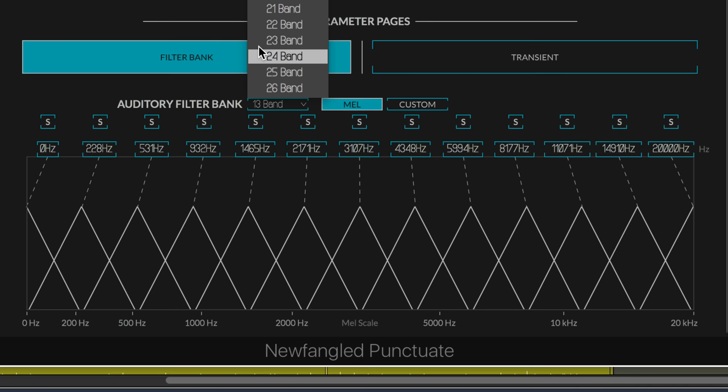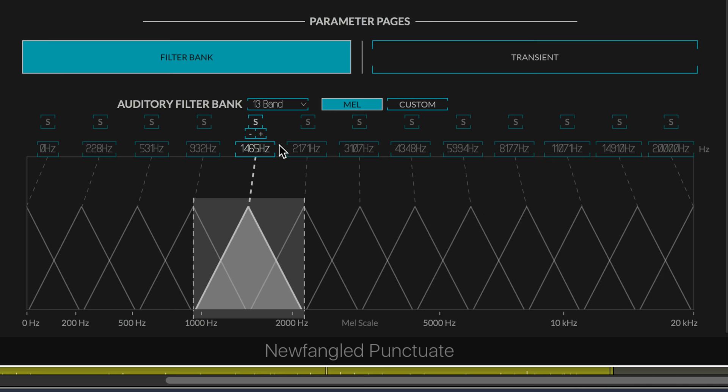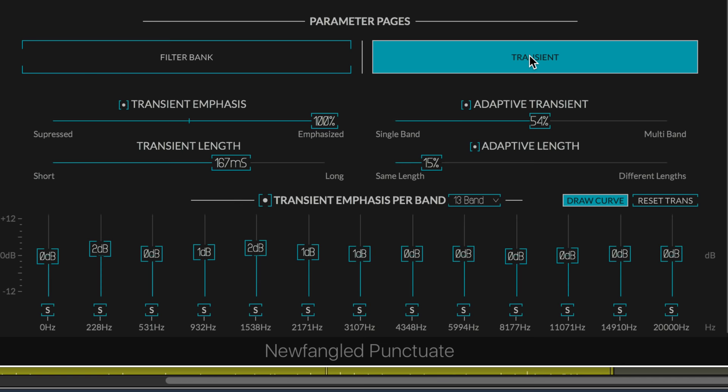We set them there, and it works on 1 to 26 bands based either on the MEL curve, which is the defining element of how these plugins work based on the natural curve in human hearing, or we can customize the curve by dragging the frequency bands.